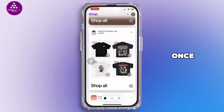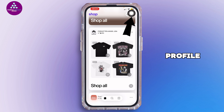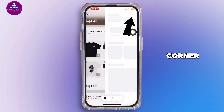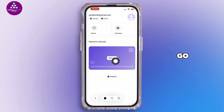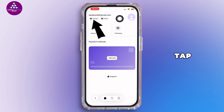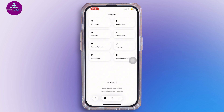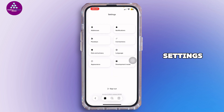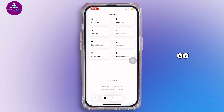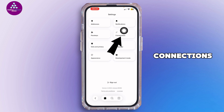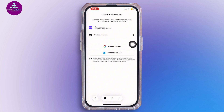Once logged in, tap on your profile icon at the top right corner. Inside your profile section, tap on Settings right over here. Inside Settings, you simply want to tap on Connections.